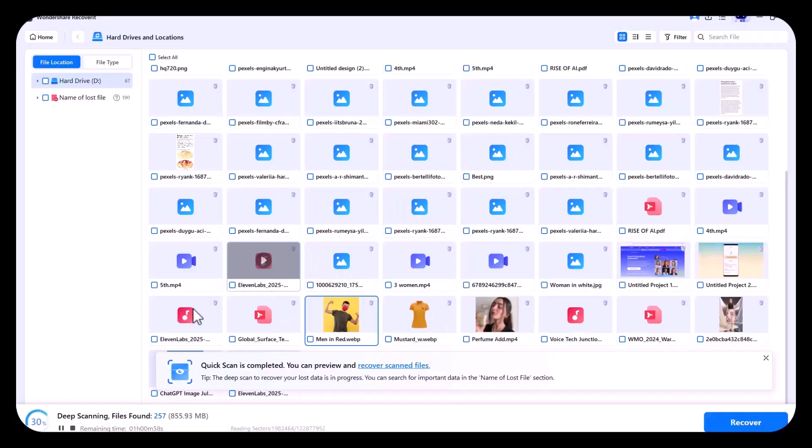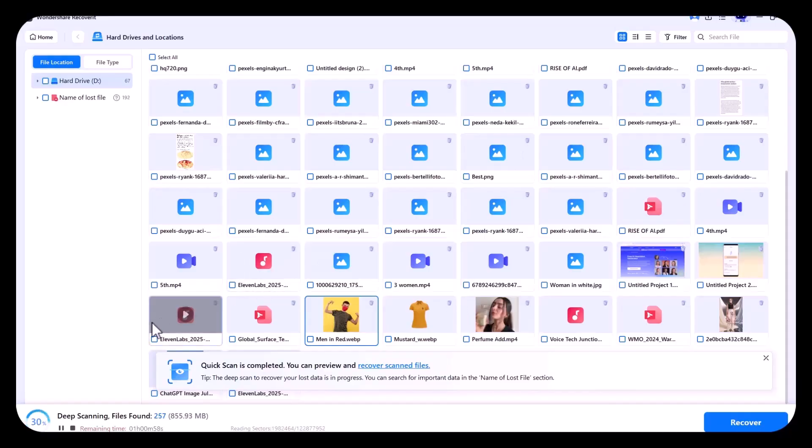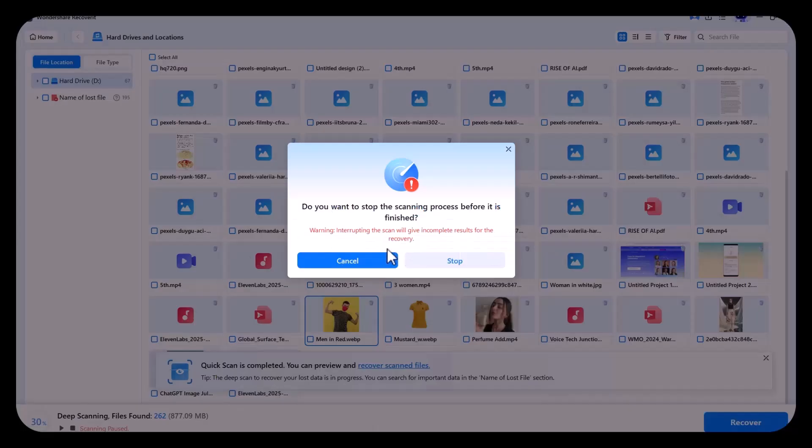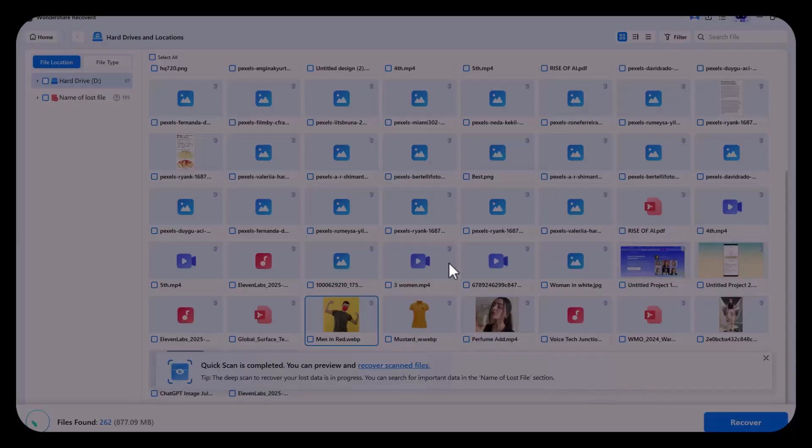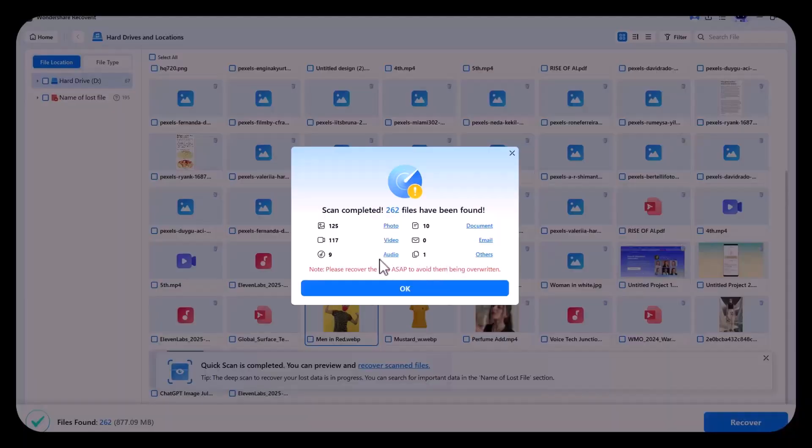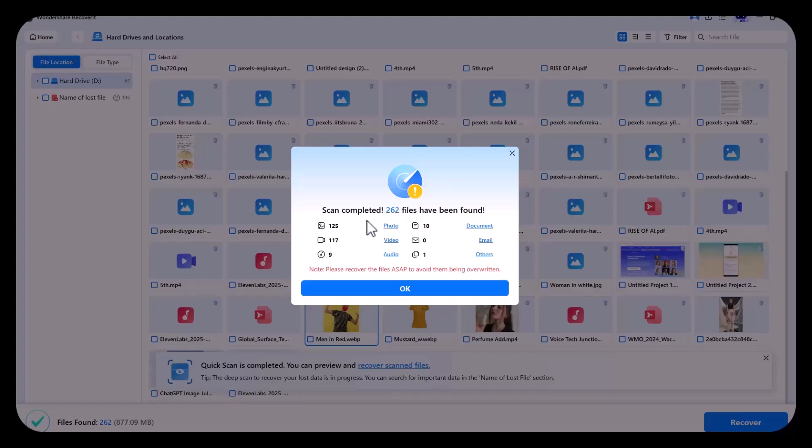And I deleted many files, including these two in front of you a few minutes ago. There are two options available. You can pause the scanning process. If you feel your desired item is scanned, you can even stop it. Till now, it has scanned 262 total files, 125 photos, 117 videos, 9 audios, 10 documents, and one other file.